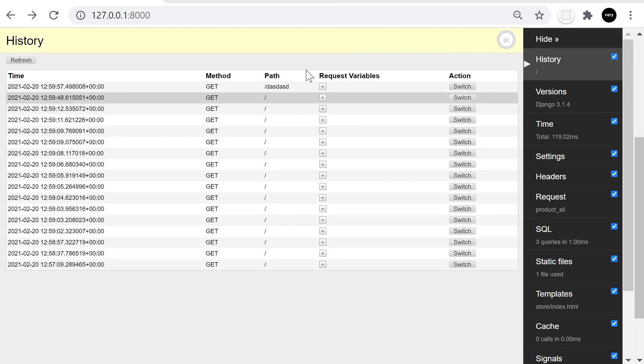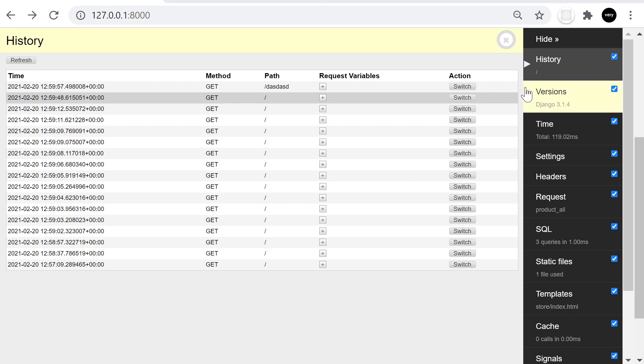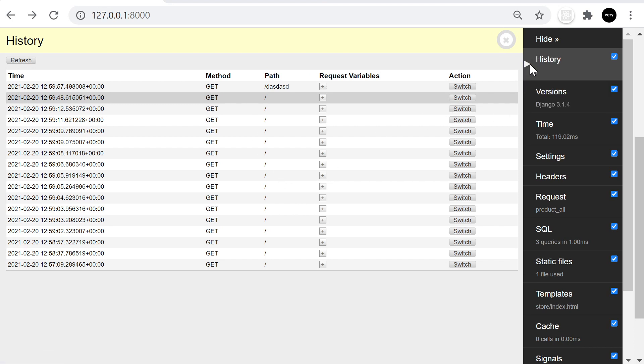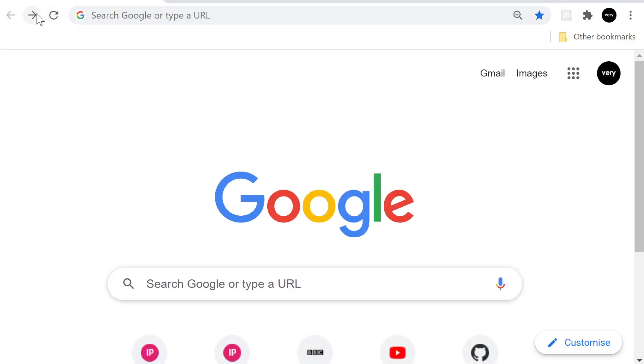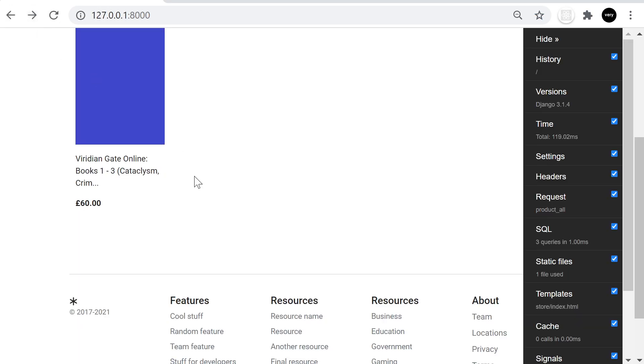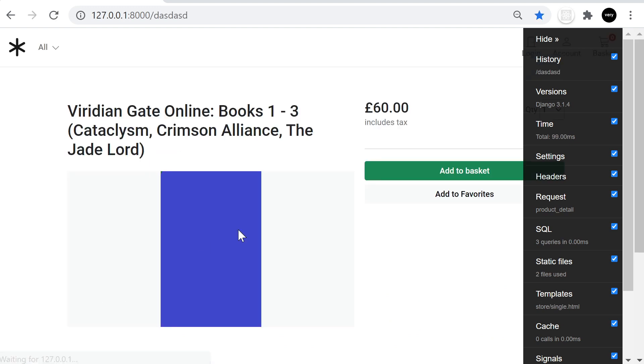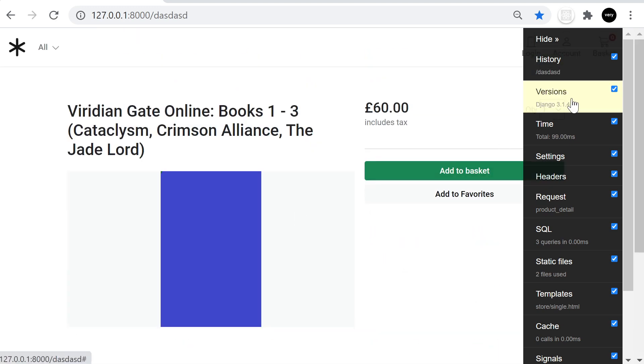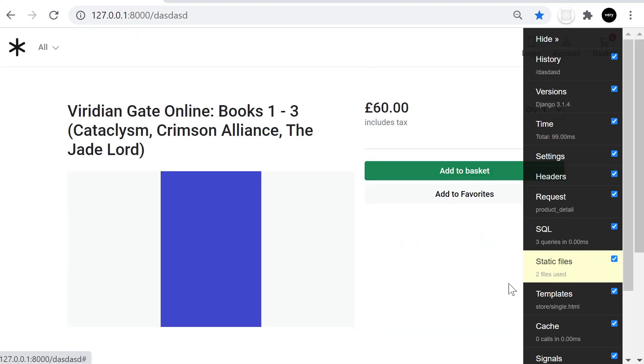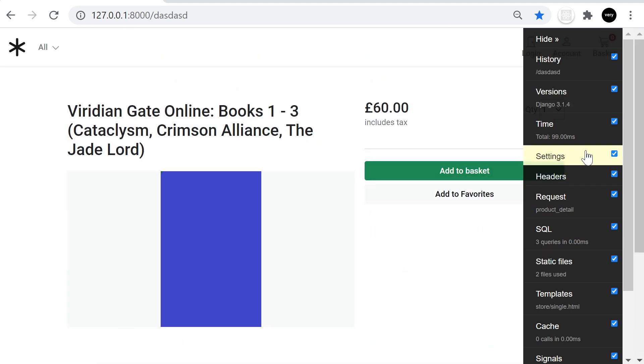So to finish off now, you could obviously just run through this yourself, the different tabs, and you'll be able to view what's available there. So at the top here, we have the history. So this is going to be the history of the pages that you visited on this site, for example, in this session.